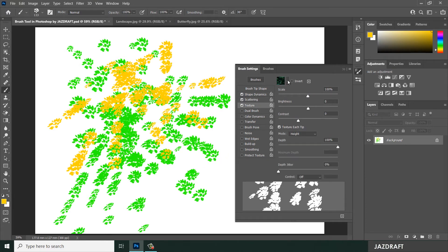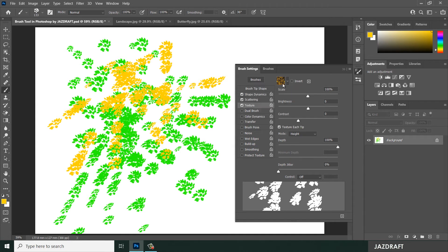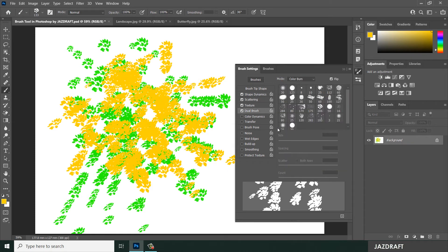Texture adds a texture pattern to your brush. For example, you can choose a tree texture and apply it to your brush strokes. You can also use the Dual Brush option to combine two brushes at the same time.